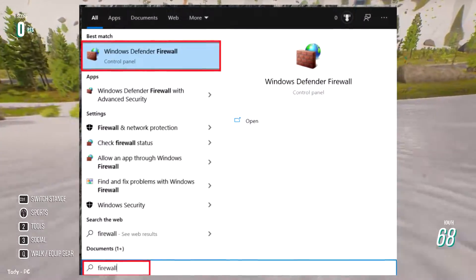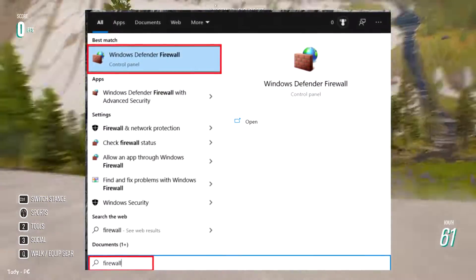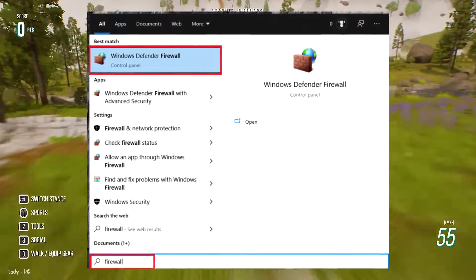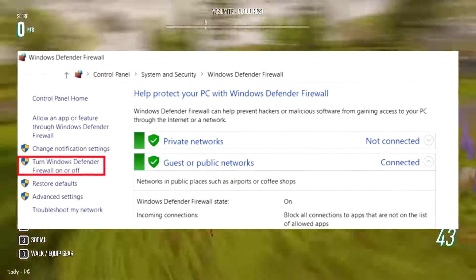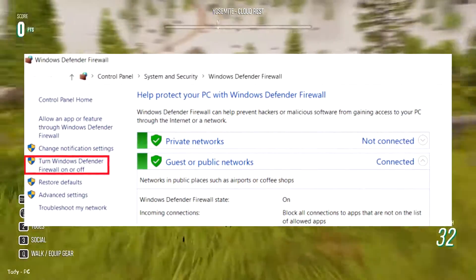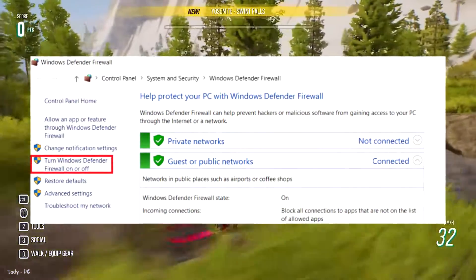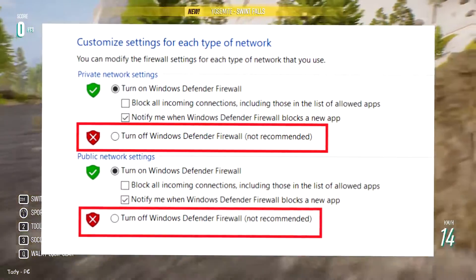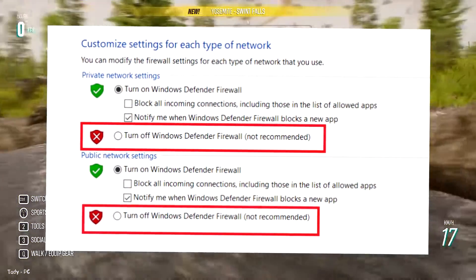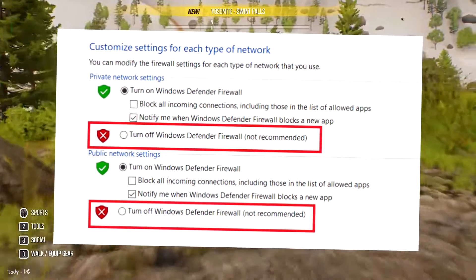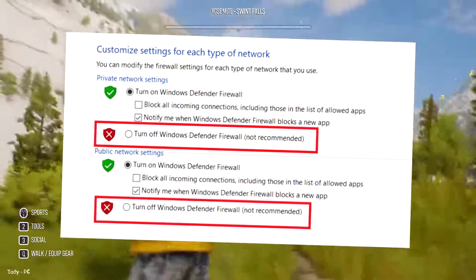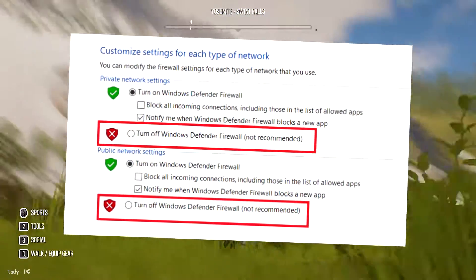Disable your firewall. Type firewall into the search bar and click on the firewall that pops up. On the left side menu select turn Windows Defender Firewall on or off. Click the radial on both private and public network settings marked turn off Windows Defender Firewall. Click OK.